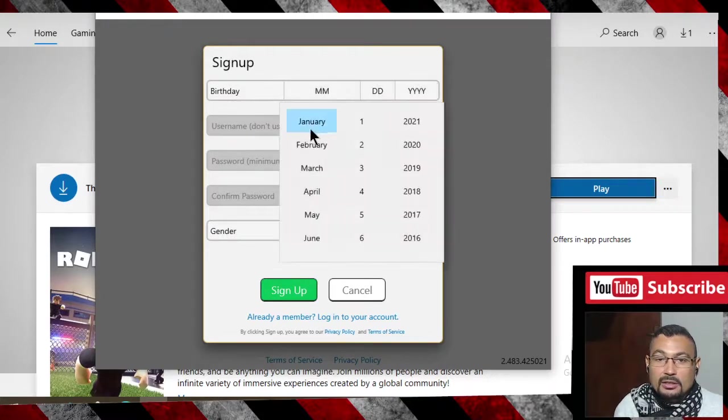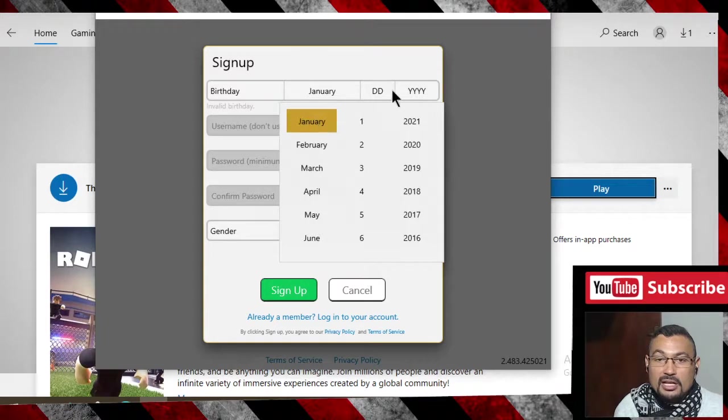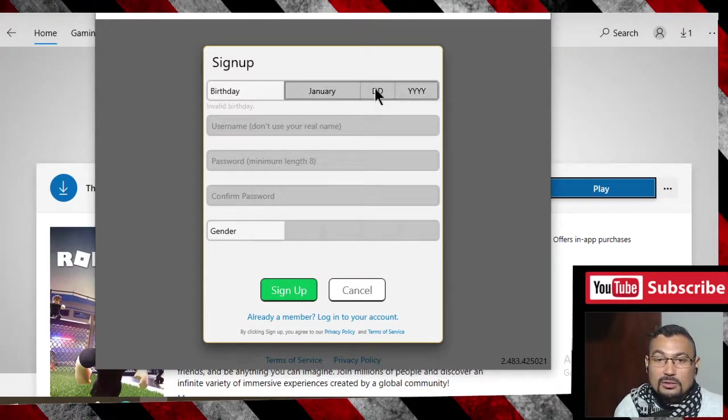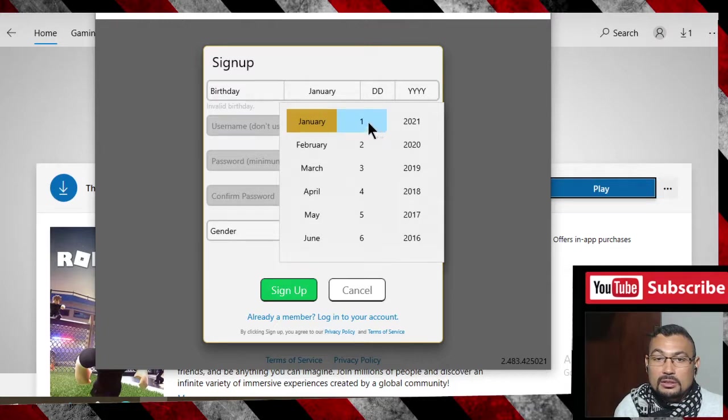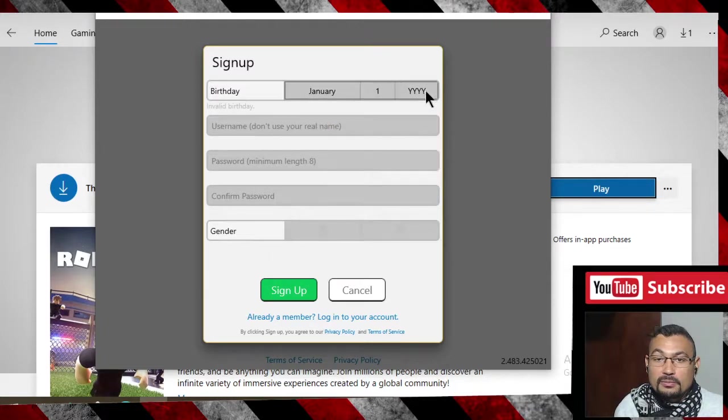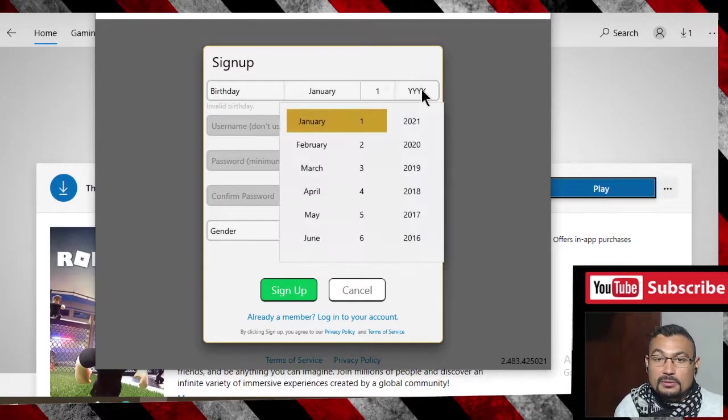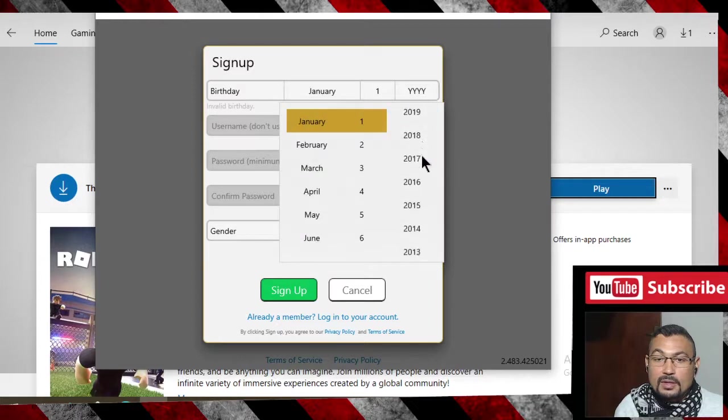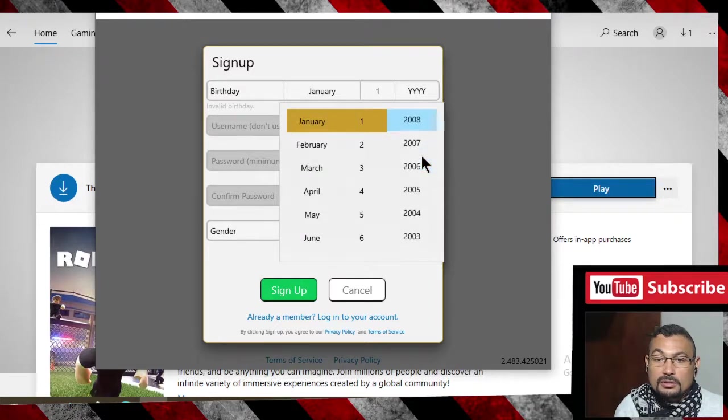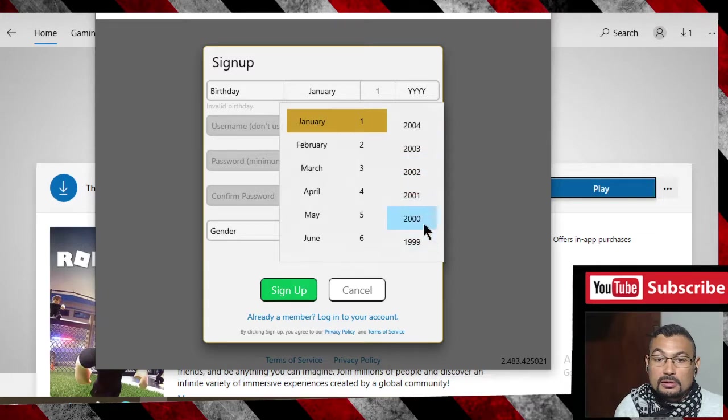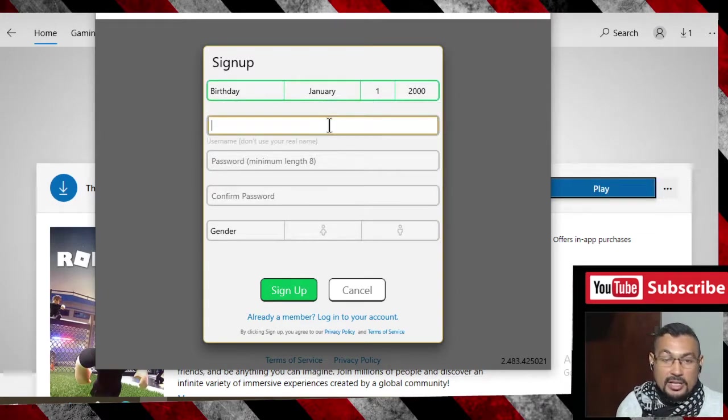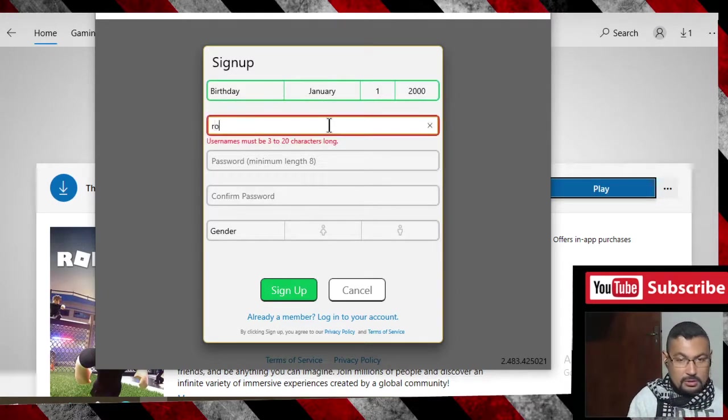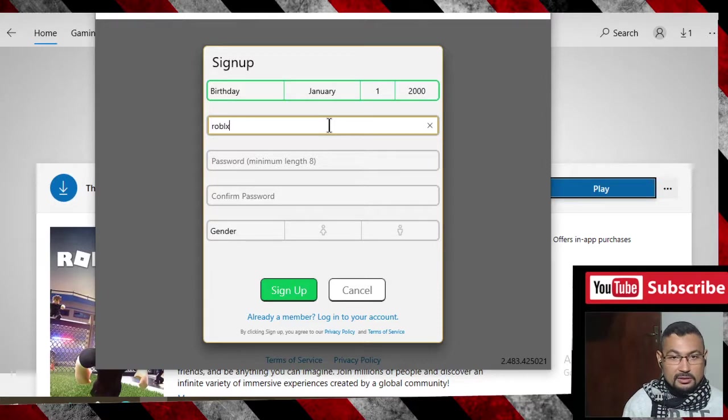Put in the birthdate you want, or if you want to put your birthday, no problem. 2000.